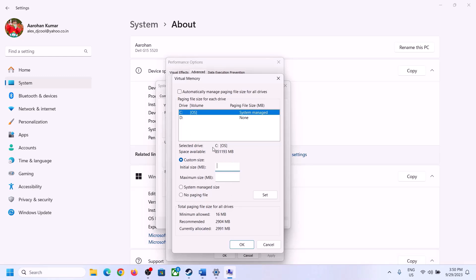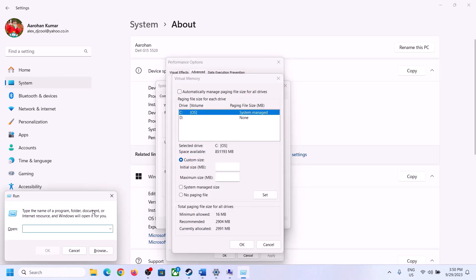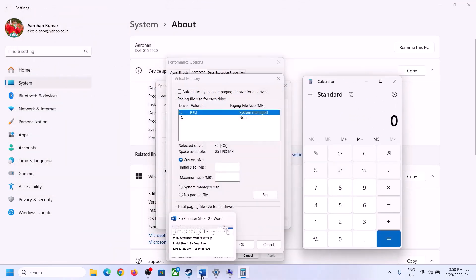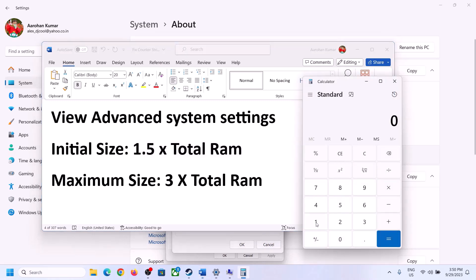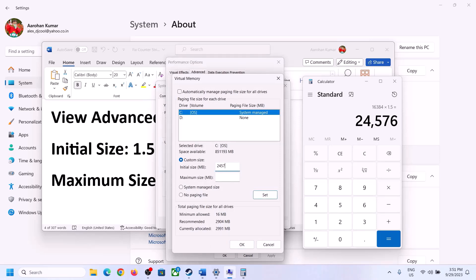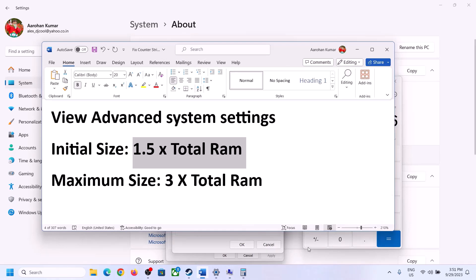You can check total RAM in Windows Settings under System > About. In my case it's 16 GB. To convert to megabytes: 16 × 1024 = 16,384 MB. Initial size = 16,384 × 1.5 = 24,576 MB. Maximum size = 16,384 × 3 = 49,152 MB. Enter these values, click Set, click OK, and restart your computer. A restart is required after making this change.